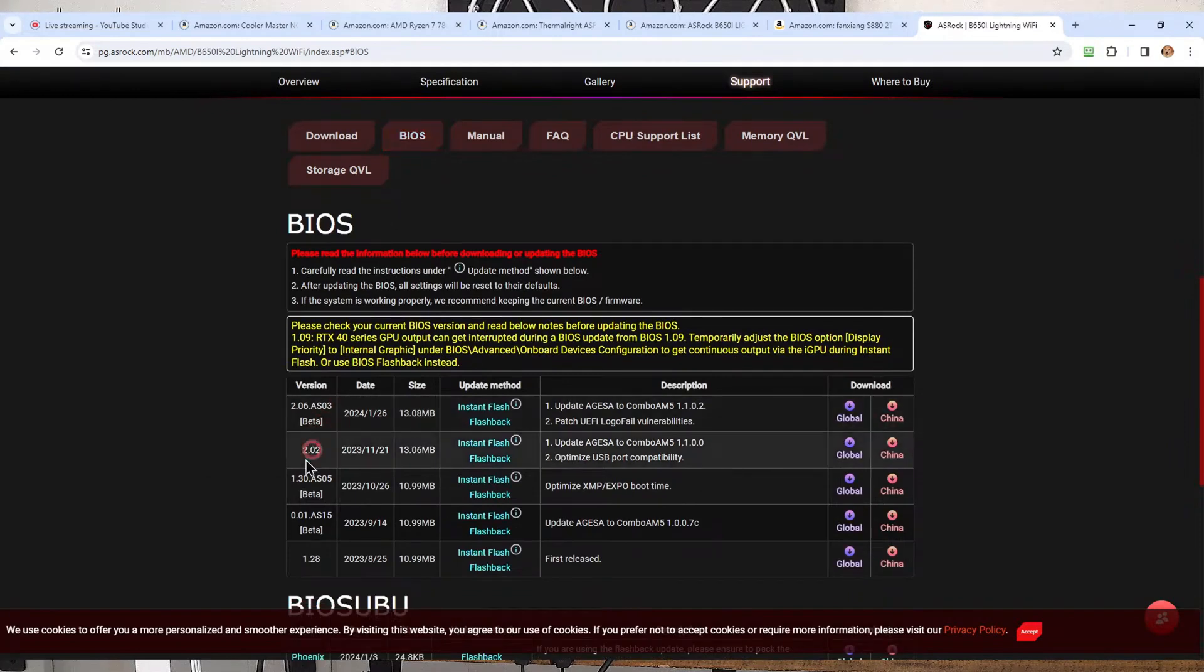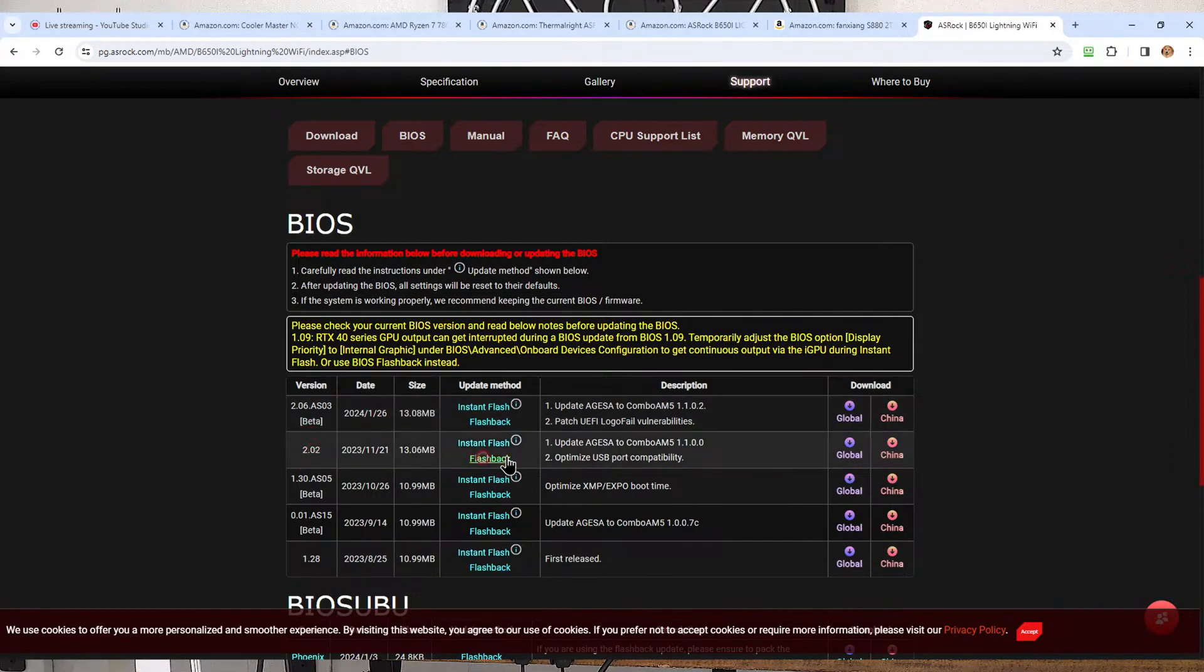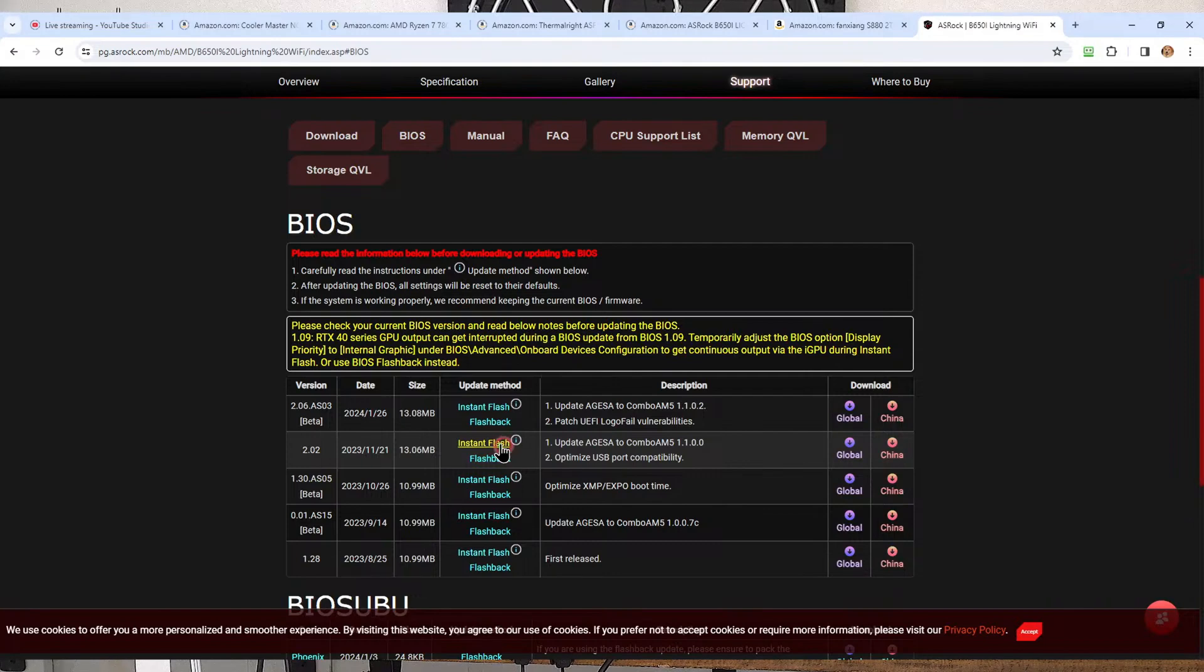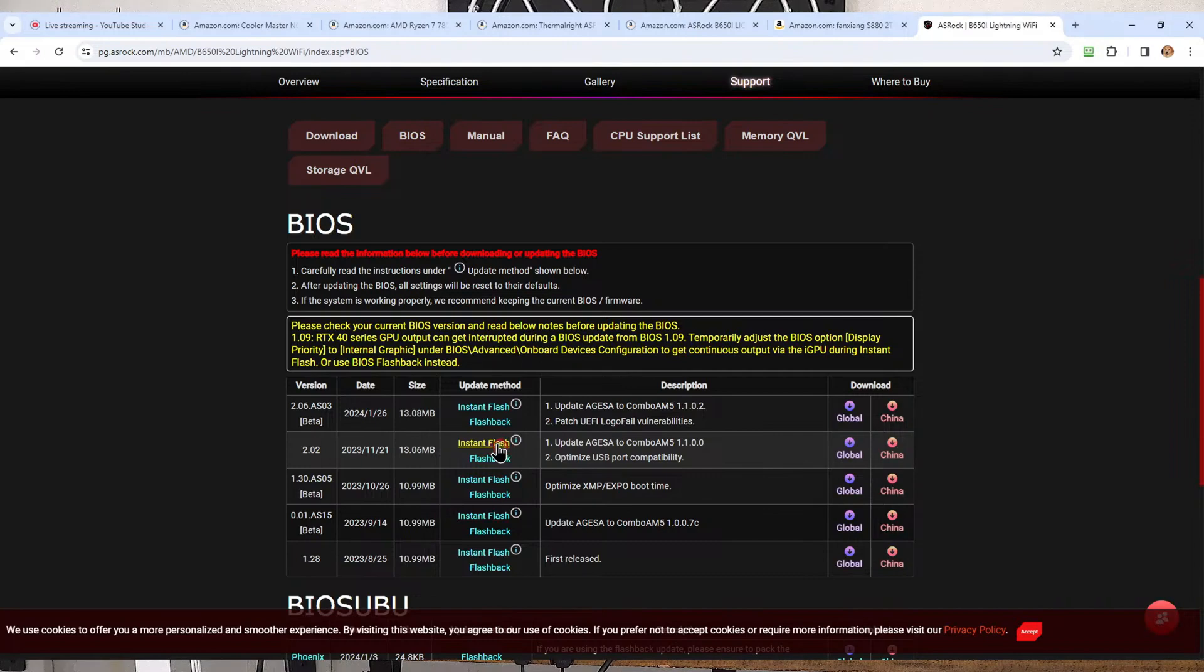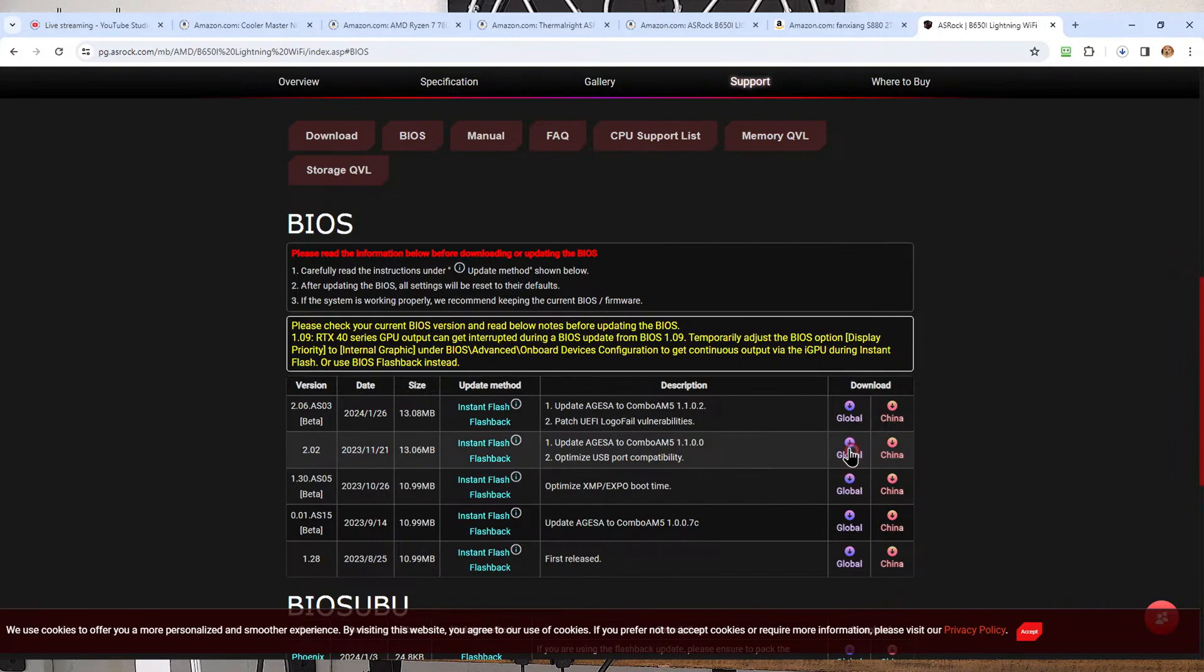So under BIOS, you see it's got version 2.02 and then 2.06 is a beta and I don't want the beta. So right here, you'll see there's the instant flash, the BIOS flashback, which we exhibited and demonstrated on the MSI motherboard. I don't think we've done one on ASRock yet. But essentially, if you follow the same procedure that we showed with MSI, that's what we would use if the CPU was not being recognized. Since the CPU is recognized, we can just go to our global download here and we're going to download a zip file.